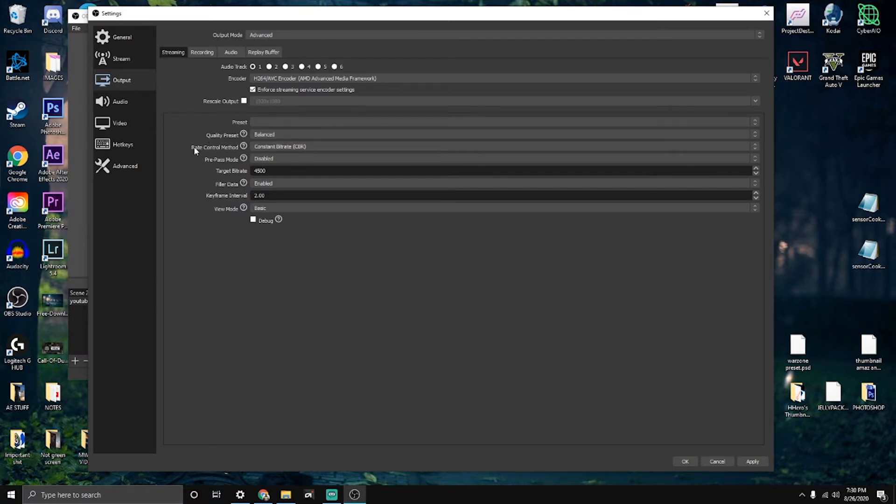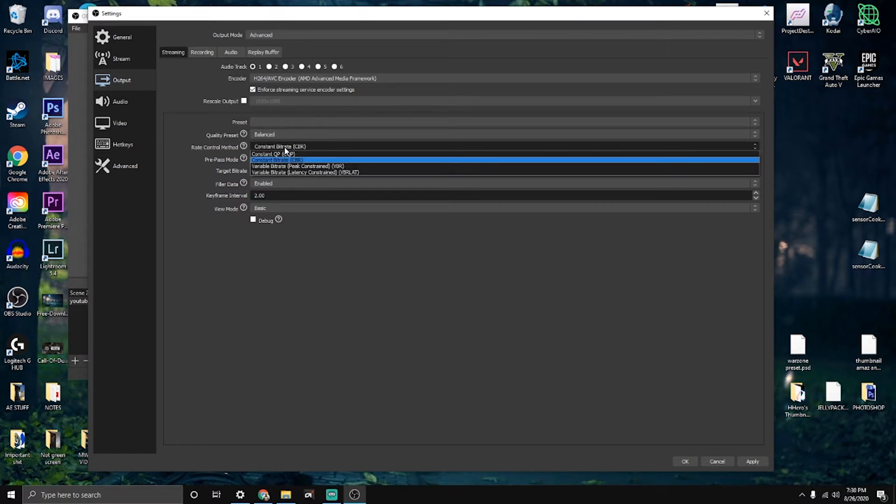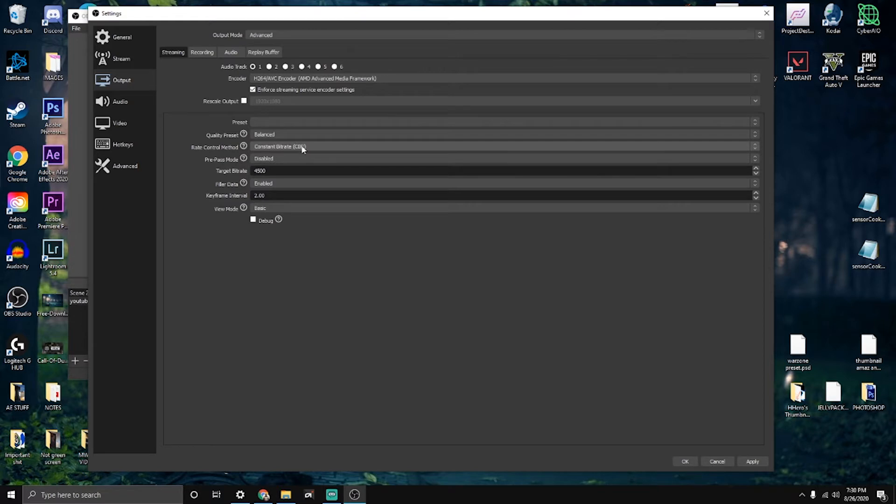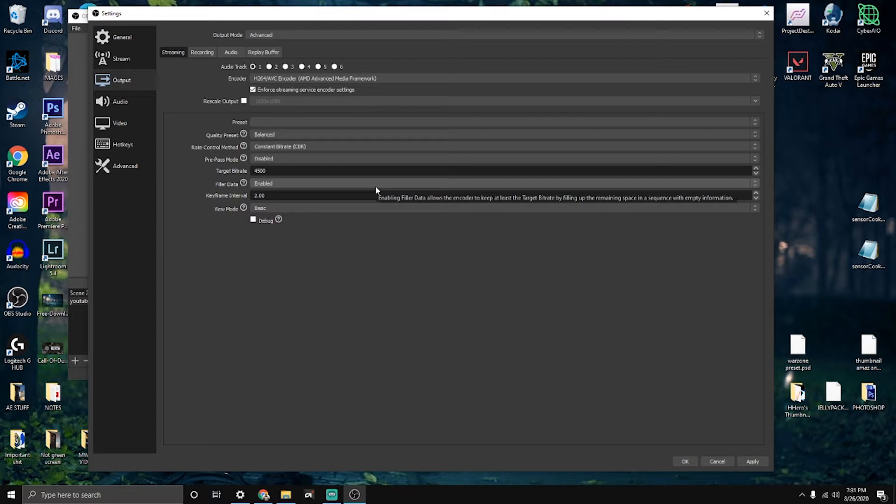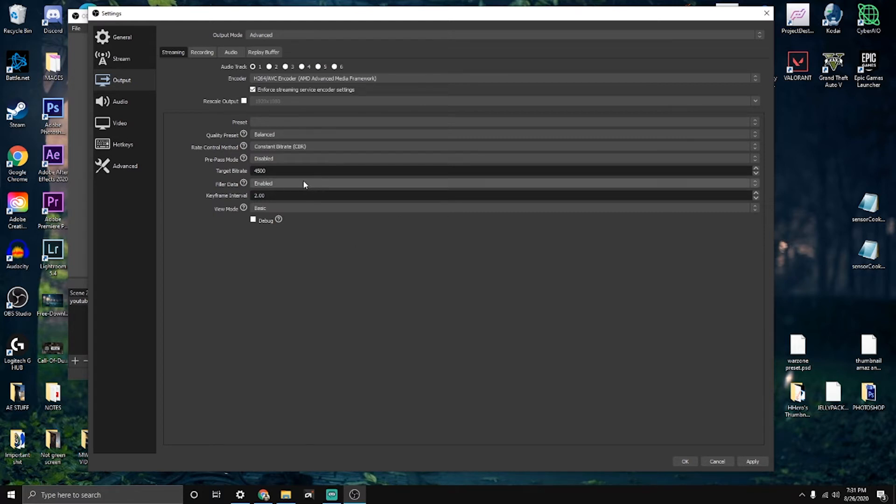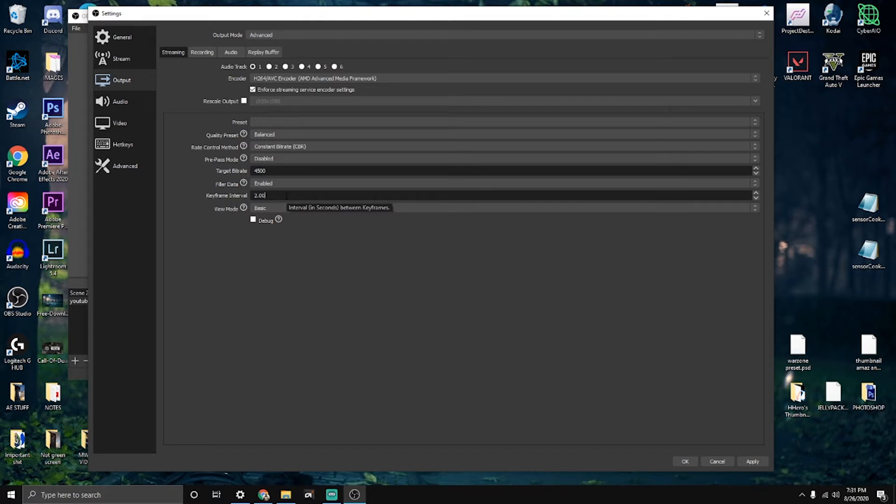The quality preset I have on balanced. This is my streaming output, not recording. I have my rate control method on constant bitrate, CBR. The pre-pass mode is disabled. I have my target bitrate at 4500. I used to have it at 3500, but my upload speed is like 15. If your upload speed is more, I would recommend changing it to 6000, but 4500 is the best to use.